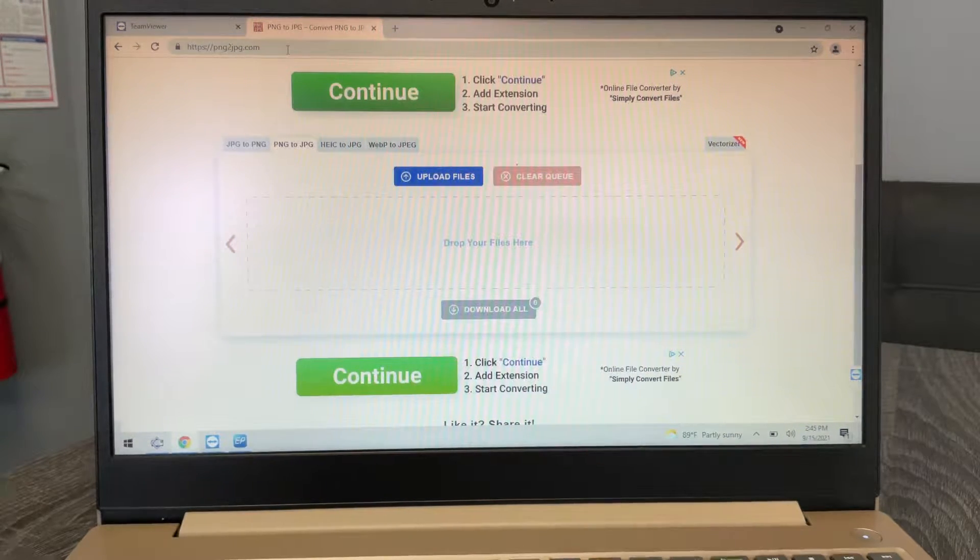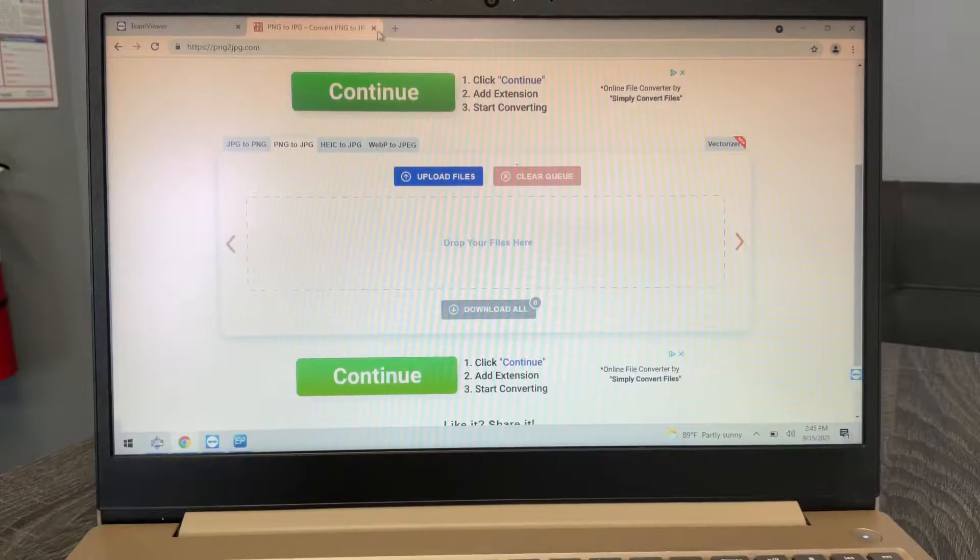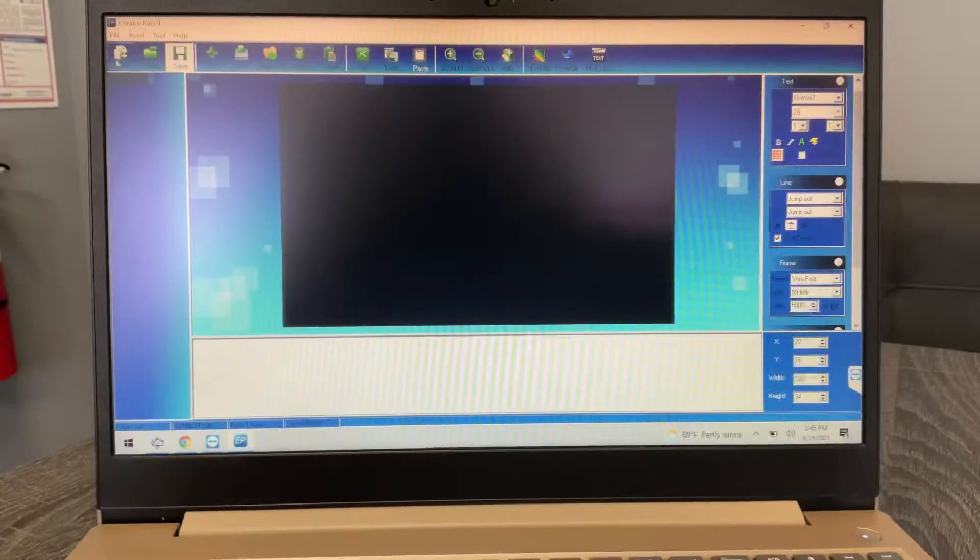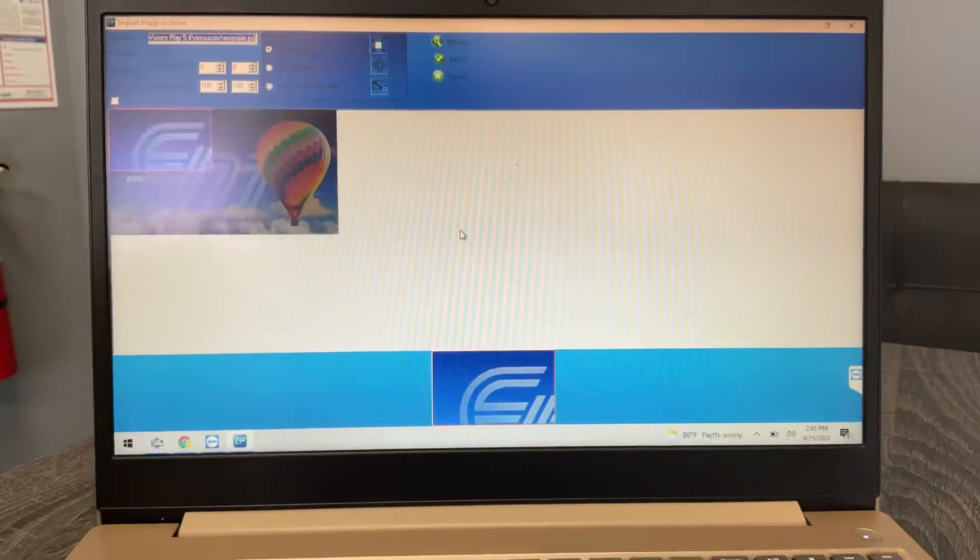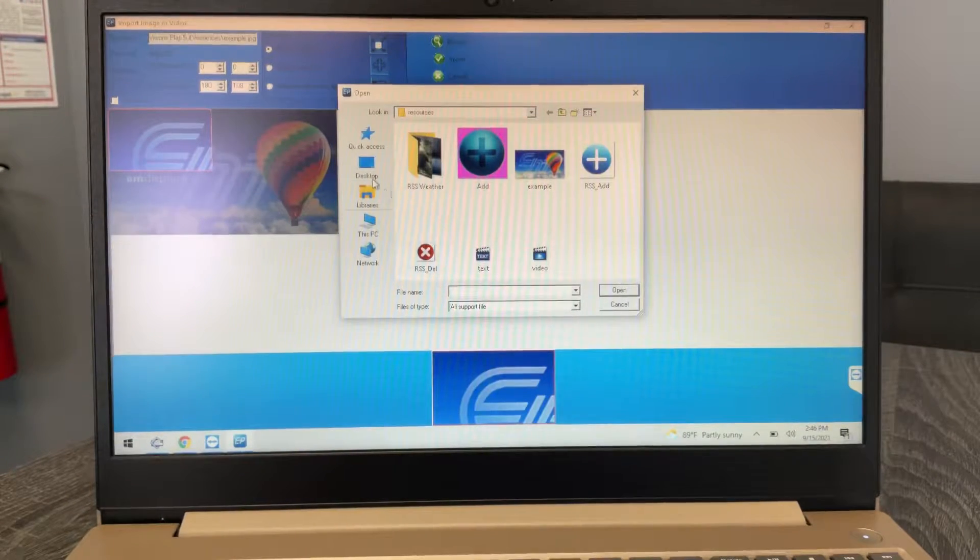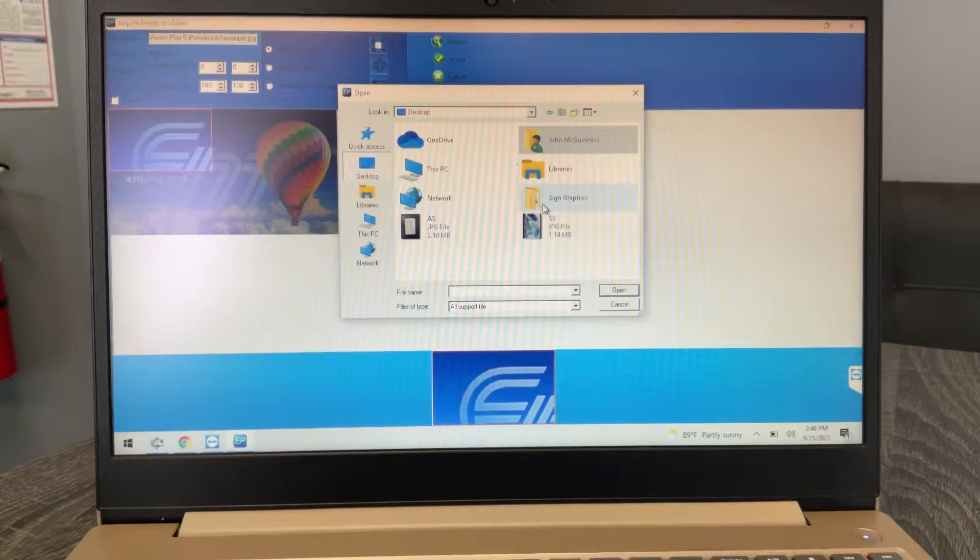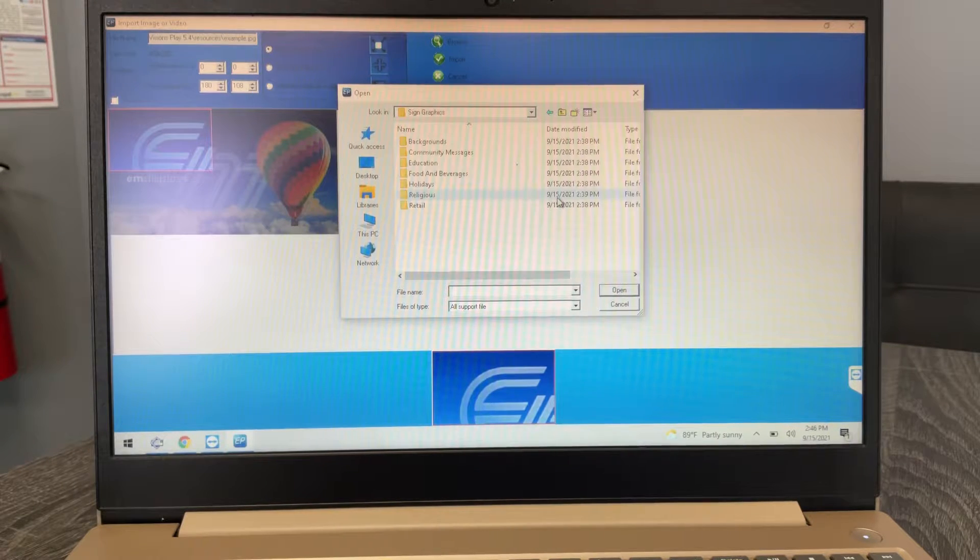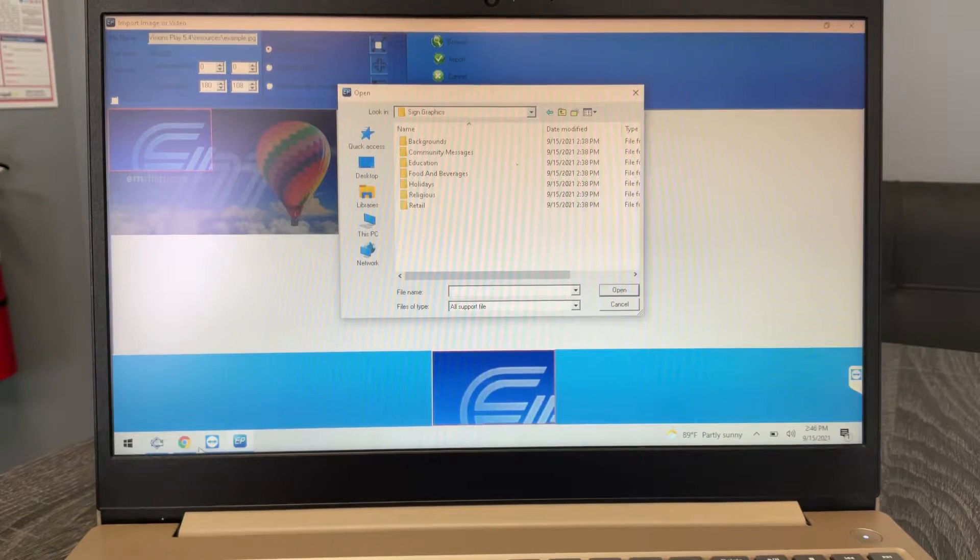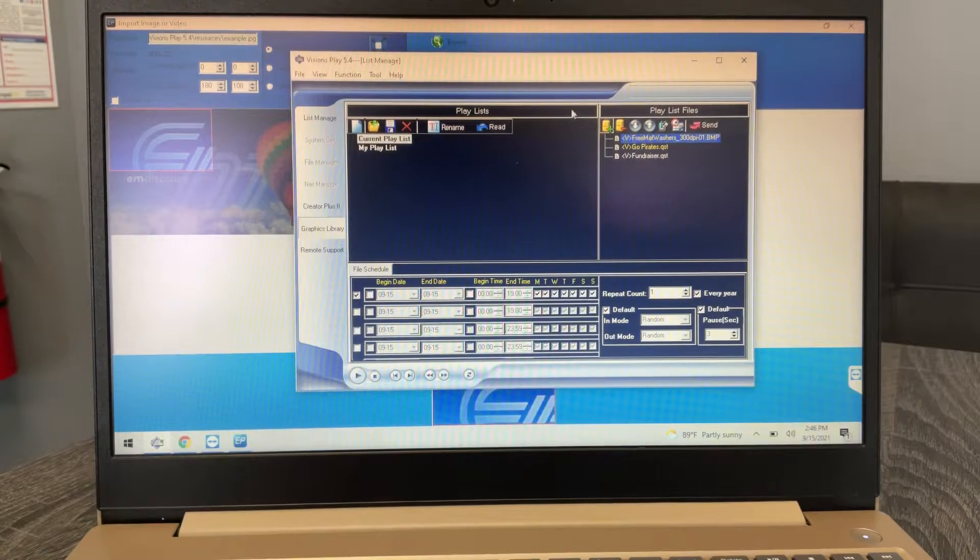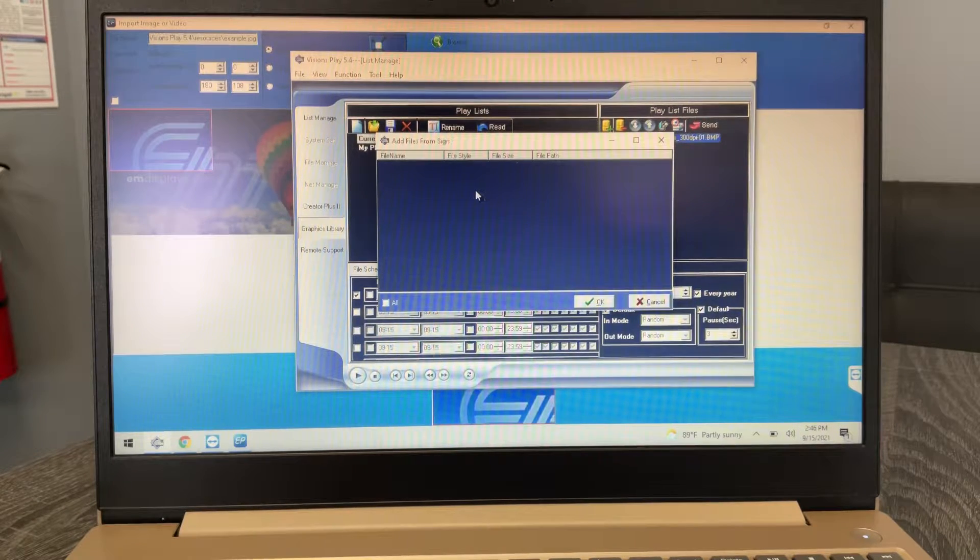So if I go to insert background image, let's go ahead and pick one of mine. So I'll go to browse. Do you have anything for car washing?